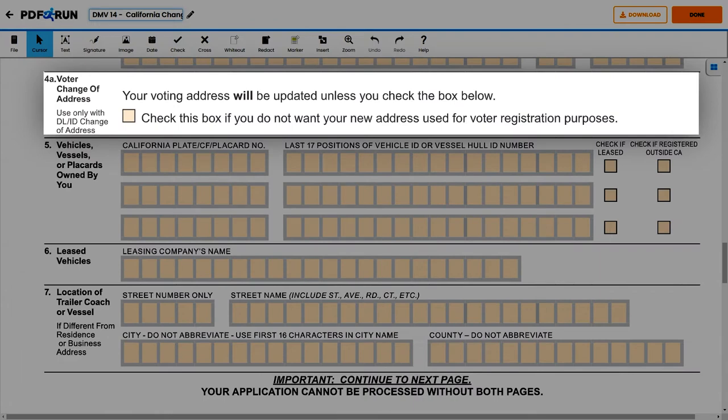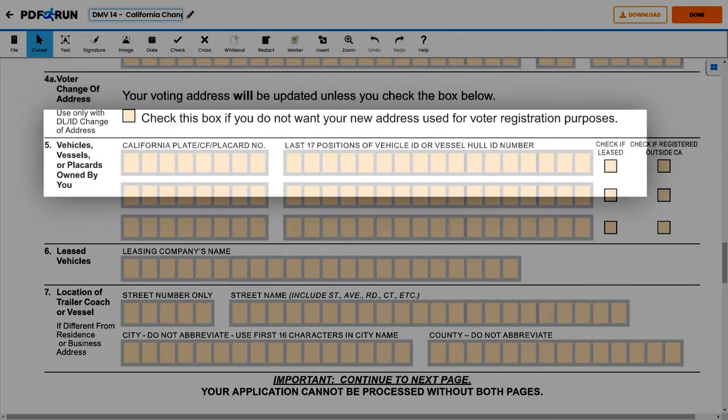Under Section 4A, check the box if you do not want the DMV to change your voting address. If otherwise, just leave it blank.